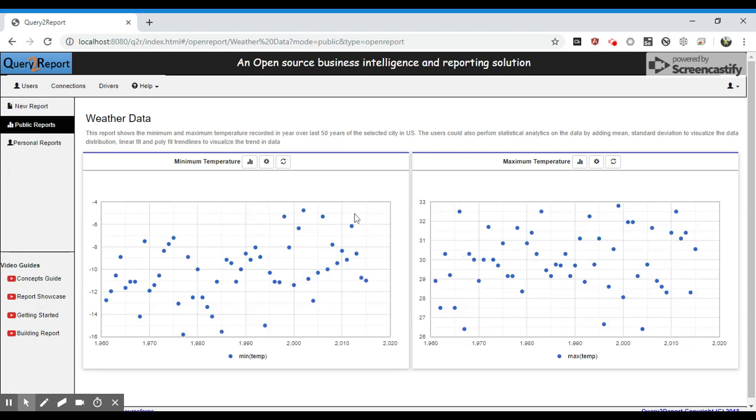Now let's perform some analytics on the data that we see. We see that the data is fairly distributed. The temperatures have spread across over the last 50 years.